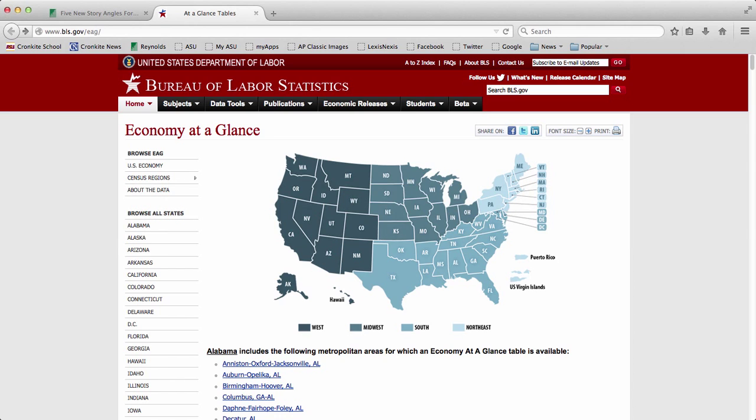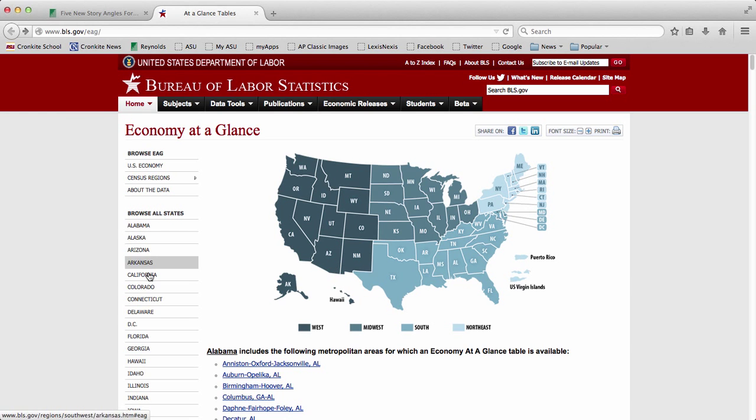What this does is it allows you to see labor statistics and economic statistics for any state or city that you choose. So the first thing you want to do is choose a state for you to look at. Just click it on the map or choose it on the side list here.